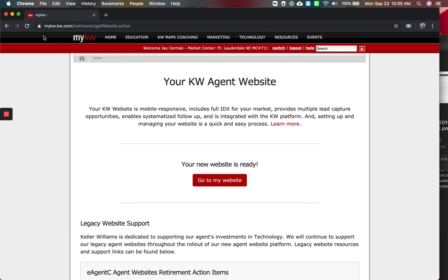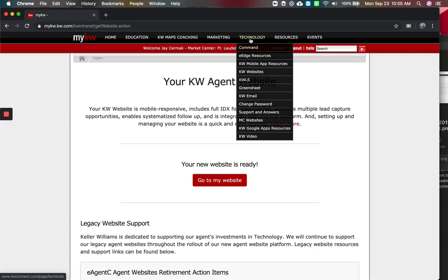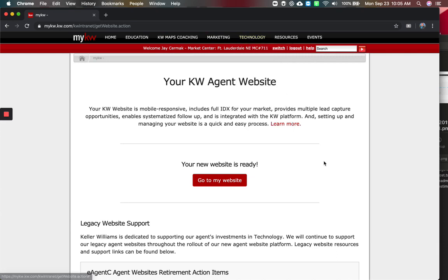So first thing I did is went to mykw.kdb.com. I clicked on technology and went to KDB websites. That should take you to a screen that looks like this.